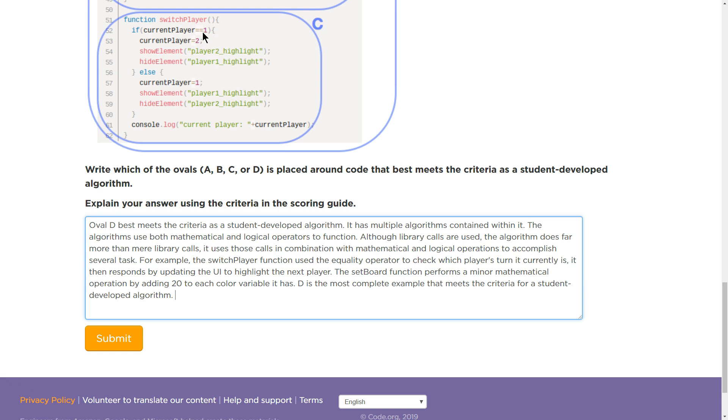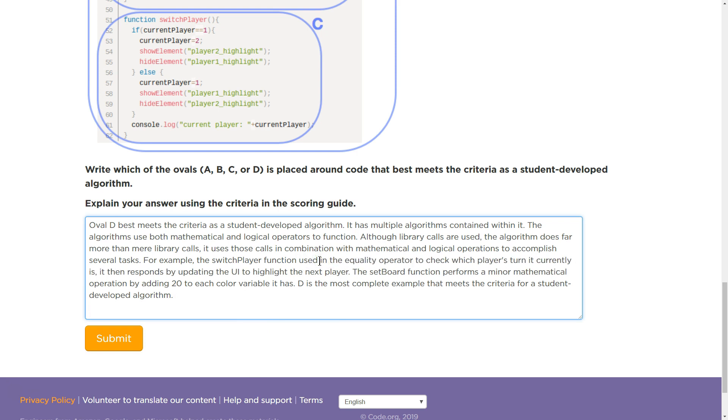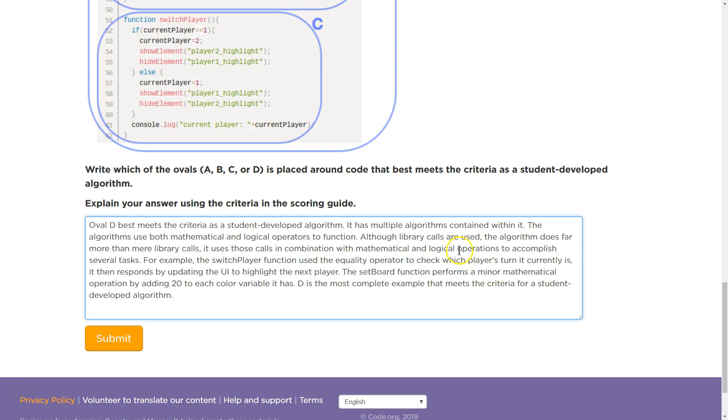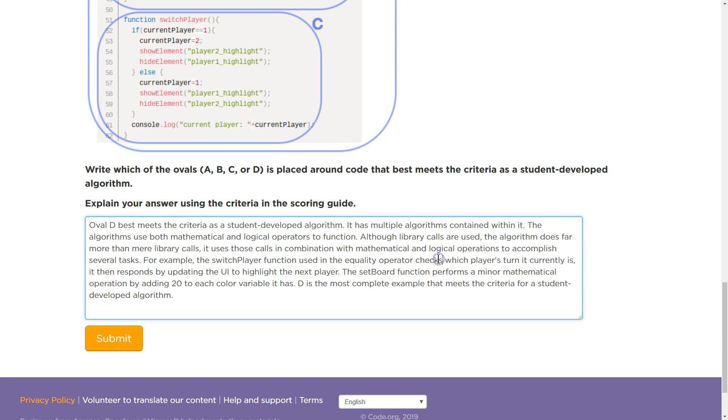Although library calls are used, certainly they are, the algorithm does far more than mere library calls. It uses those calls in combination with mathematical and logical operators to accomplish several tasks. For example, the switch player function used in the equality operator checks which player's turn it currently is. It then responds by updating the UI to highlight the next player.